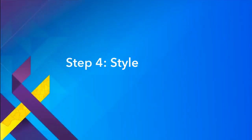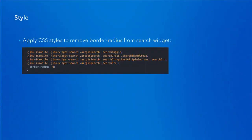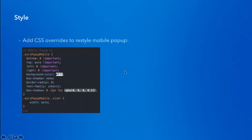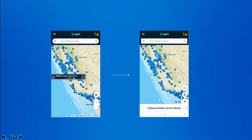The last step is style — the CSS. I made some mobile-specific changes. The first is to remove the border radius from the search widget, which is similar to the Launchpad theme. I also added a few more lines of code to overwrite the mobile popup on the map to make it look different. On the left it's using the default style from the `esri.css` file, and on the right I restyled the map popup to appear at the bottom in a different format.